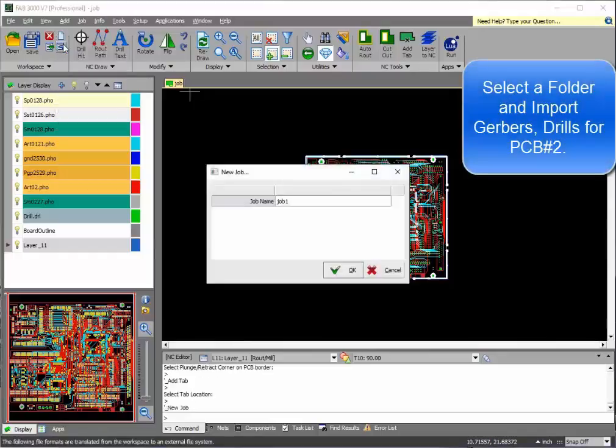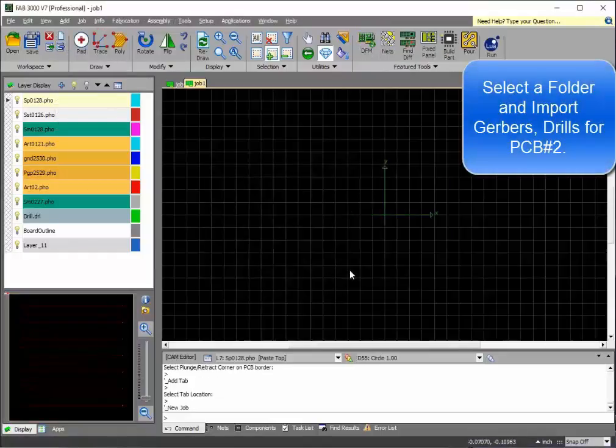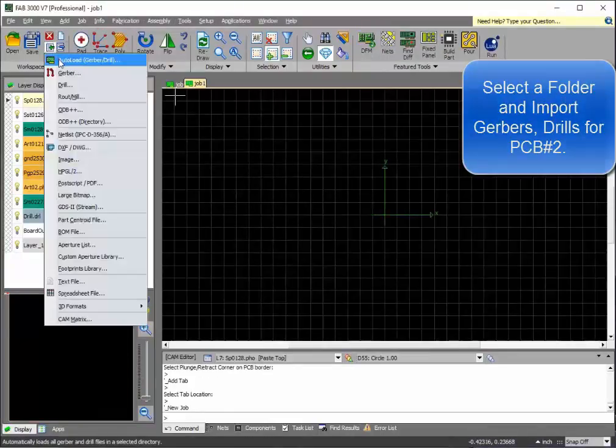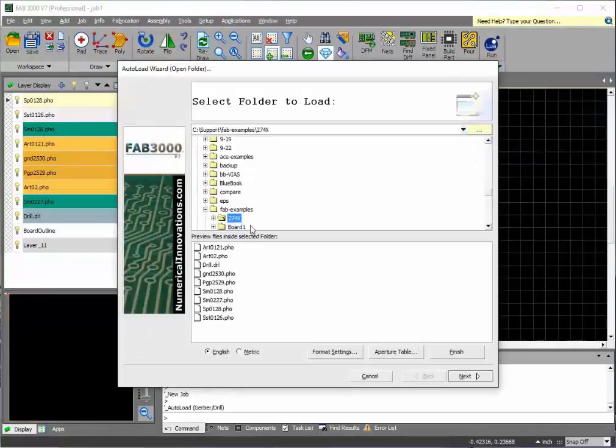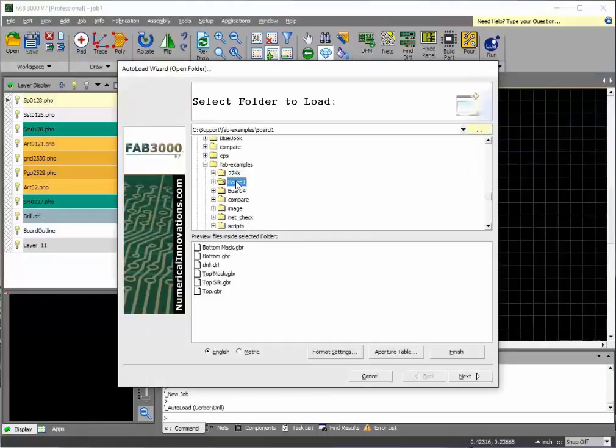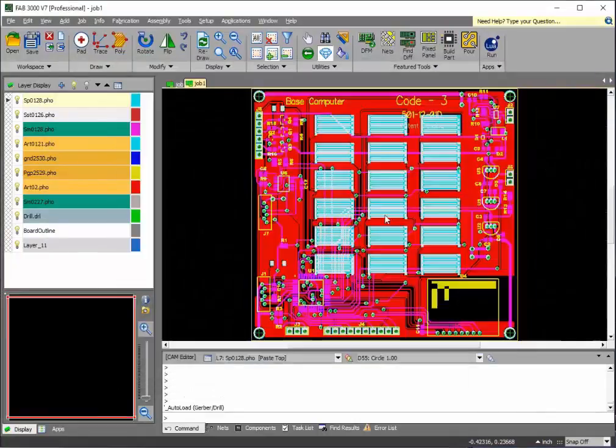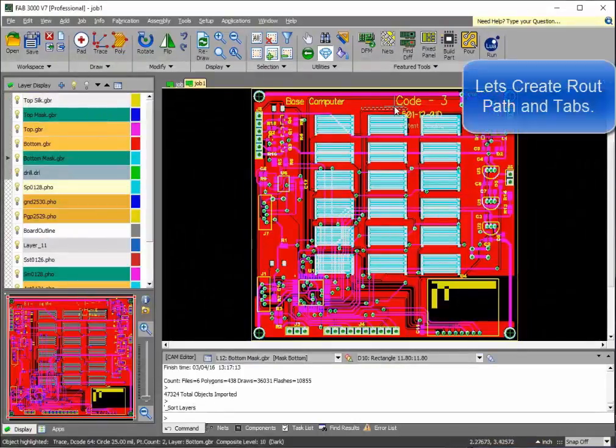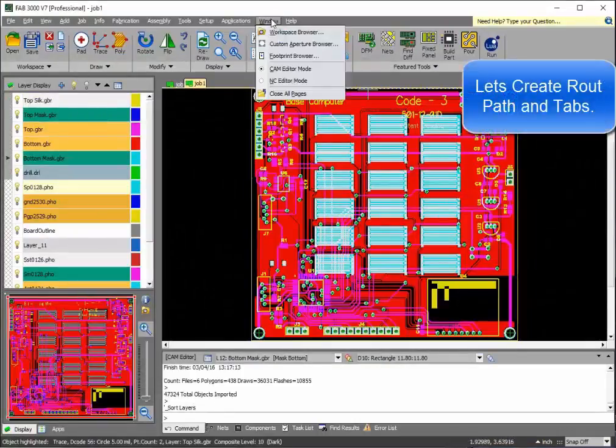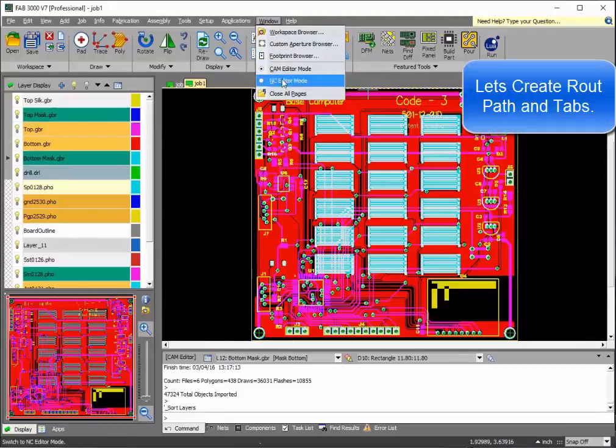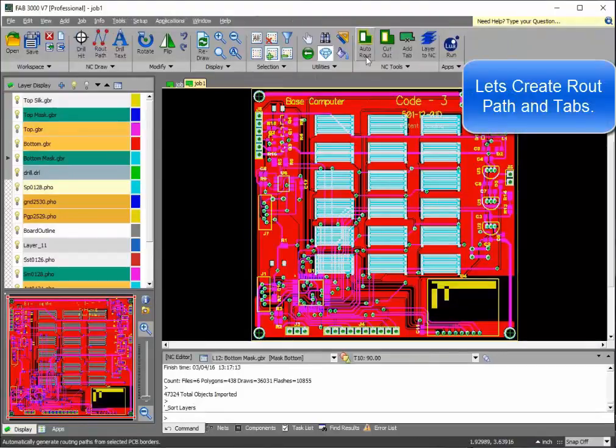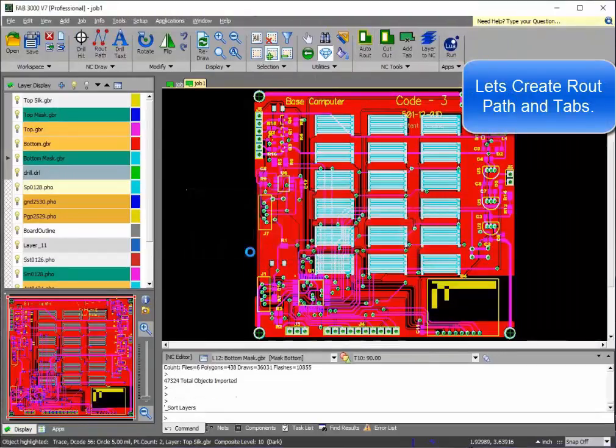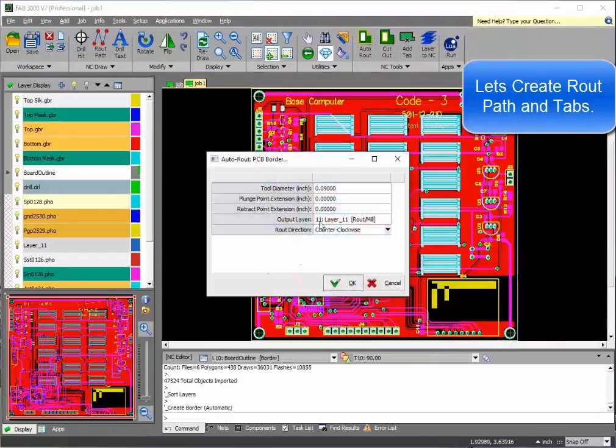Now we're ready to import this second printed circuit board. Create a new job and select the folder where this board information is. FAB 3000 does the rest. Let's create the route, path, and tabs just as we did before.